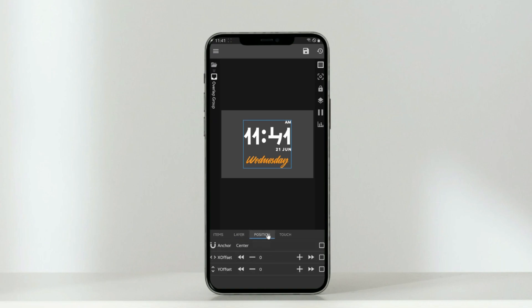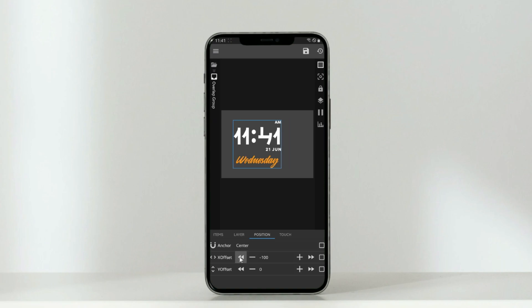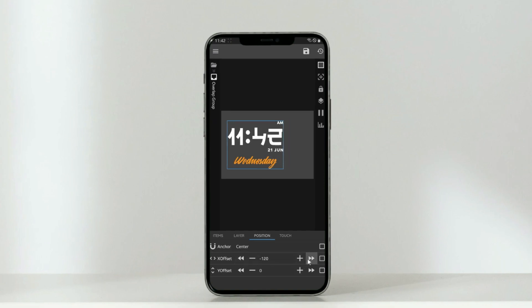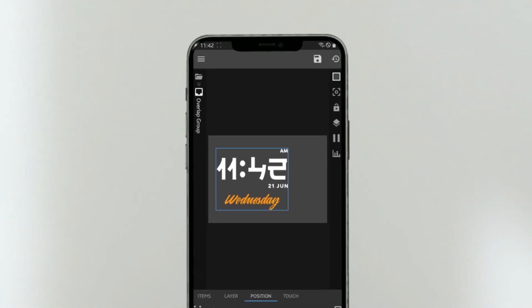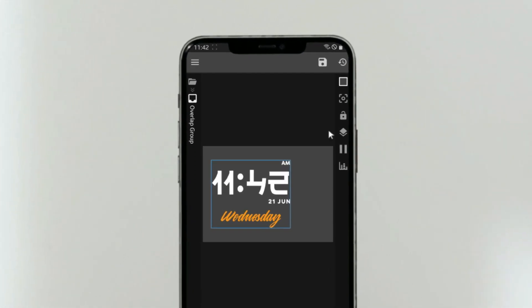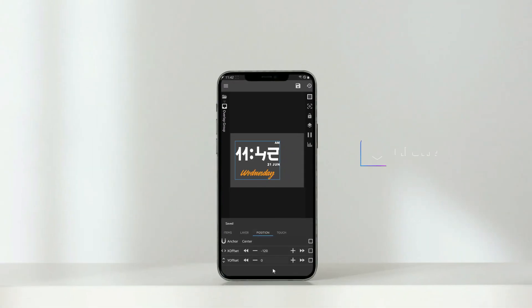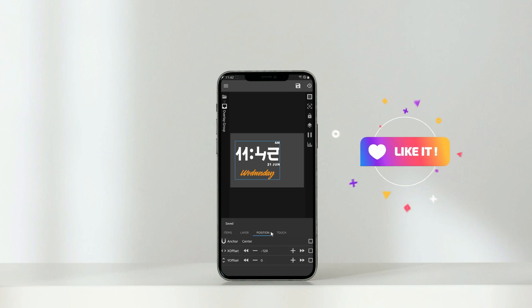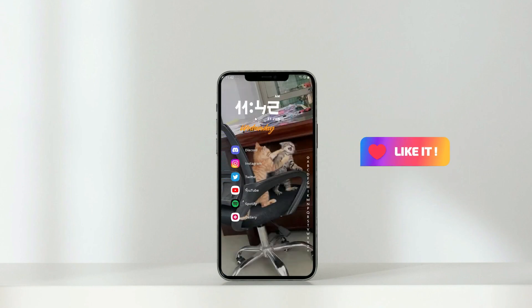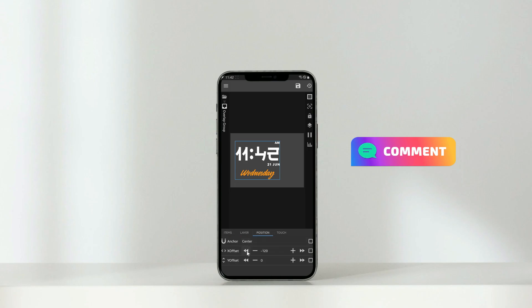Next, reposition it to the left. Save the progress. If you're still not convinced with the position, you can adjust it again anytime by the same steps.